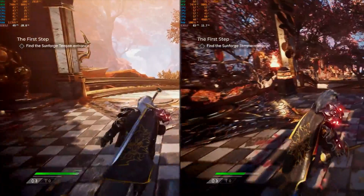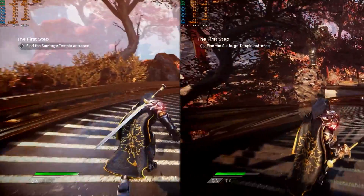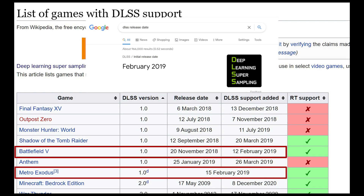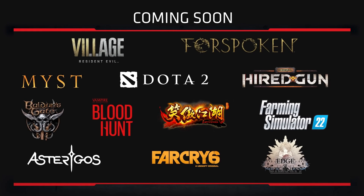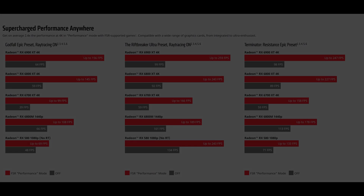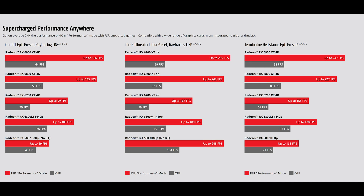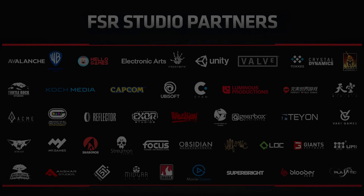AMD really deserves some credit here. Their upscaling is similar to DLSS 2.0 but without the need for specific hardware, supporting cards going all the way back to the RX 460 and GeForce 10 series. It launched on 7 titles initially, which is still better than DLSS managed at first, and is much easier and cheaper for developers to enable. There's really no reason why FSR can't become an industry standard this generation and even on consoles. It delivers decent — sometimes even great — results, so it should be a win for gamers.